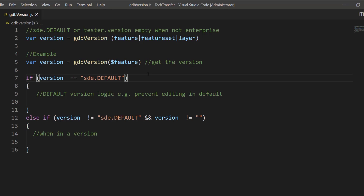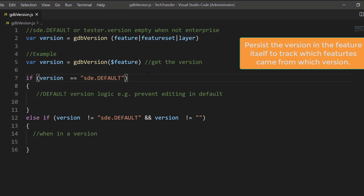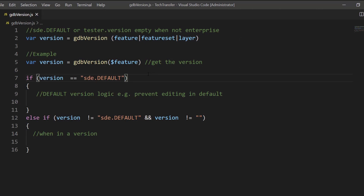Another example is where users want to persist the version in the feature itself as edits are made, so that you can track which features came from which version. This is a very good example in work order cases.